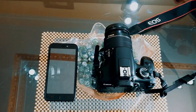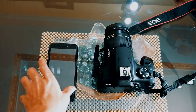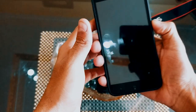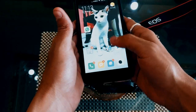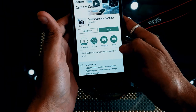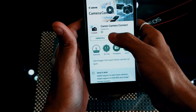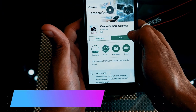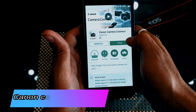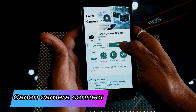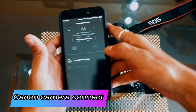Without wasting any time, let's begin. First of all, you need to go to your smartphone and go to the Play Store. You need to download one app which is Canon Camera Connect. I've already installed it on my phone, so I'll just open it now.